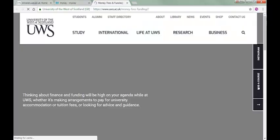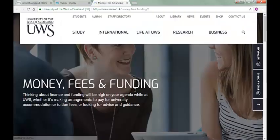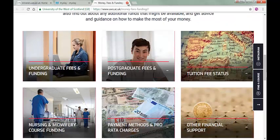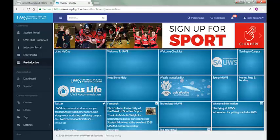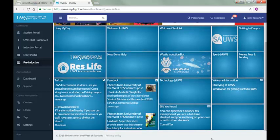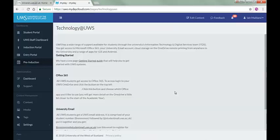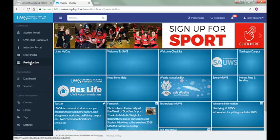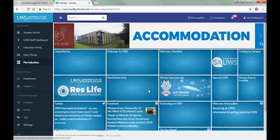The Money, Fees and Finance tile takes you into information on funding, including information on SaaS. The Technology at UWS tile will give you information about the technology here at UWS. It's important to note that as a student with UWS, you get access to Office 365, so don't go out and buy it at this stage.